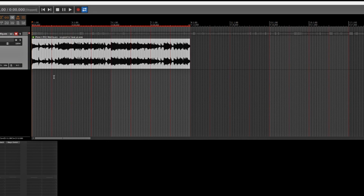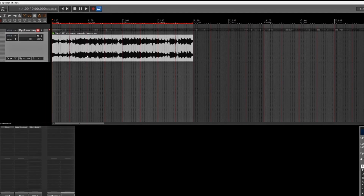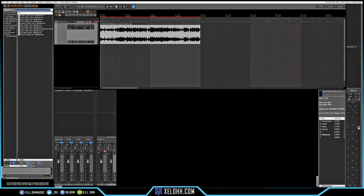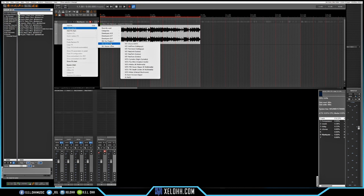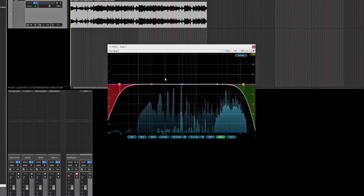I'm going to kind of run with this how I actually have it. There are several ways I can approach this sample — I can make different cuts, put it into the sampler and cut them individually, or I can kind of leave it how it is. Right now let's filter it out, so I'm going to use the ReEQ on here.